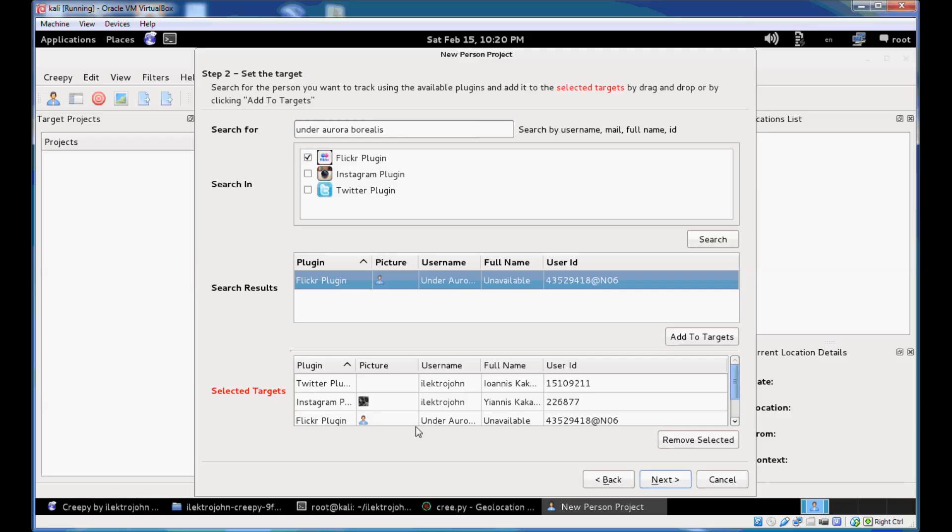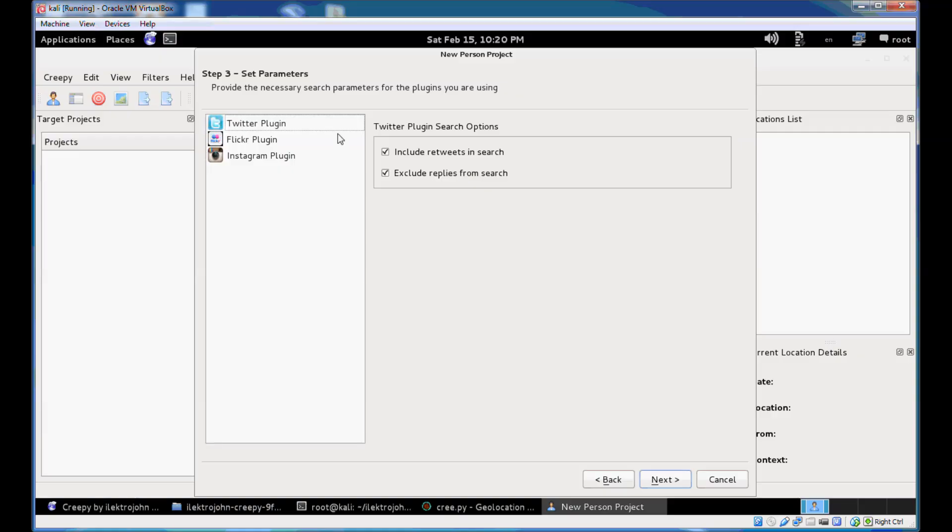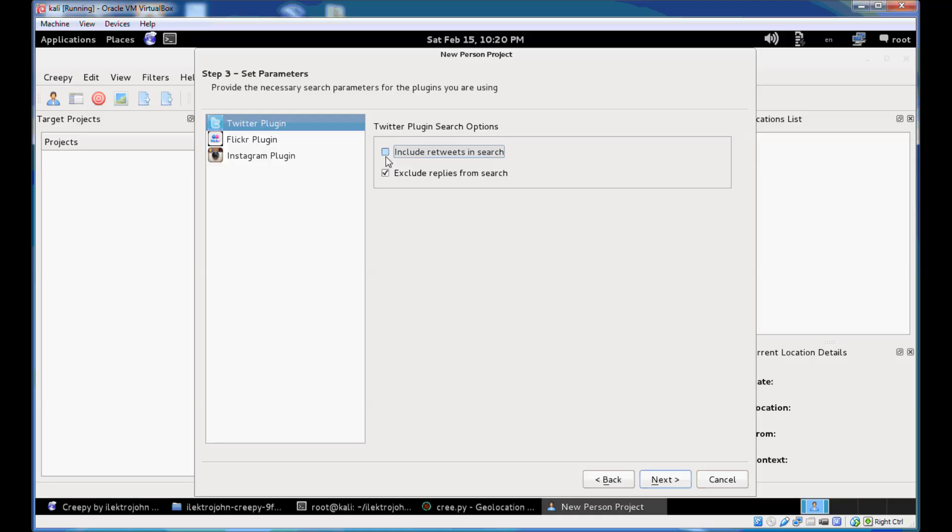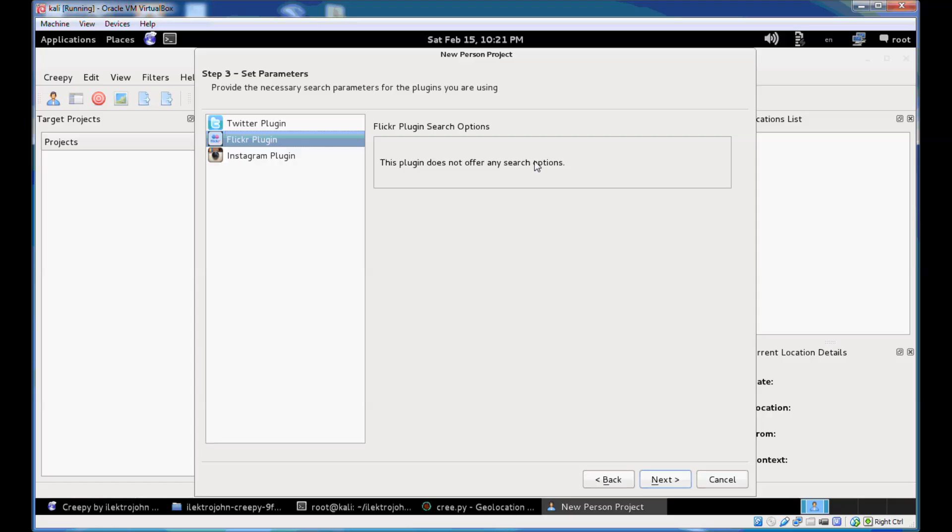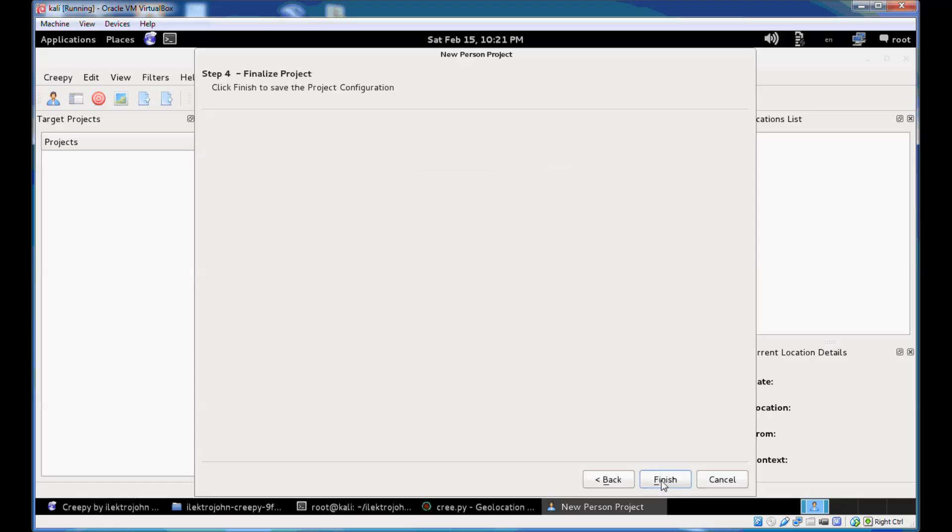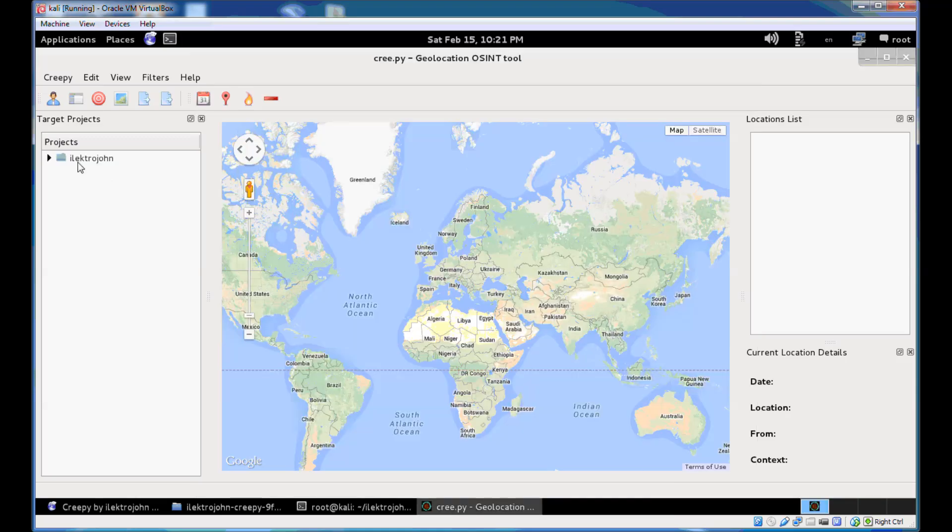So now that we have all the selected targets that we need, we can hit next and we get to see our plugin configuring search options. So Twitter has, you can select the option to include the retweets of the user account in the search or not. Usually you don't need to do that because even if those tweets contain geolocation information, then it would probably not be created by the user itself, but by the person that your target account retweets. Flickr plugin does not offer any search options or the same thing for the Instagram plugin. Just hit next and finish.